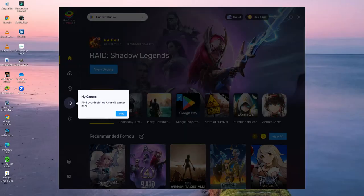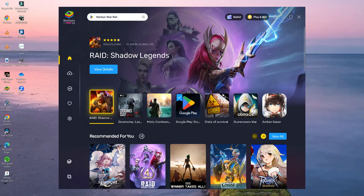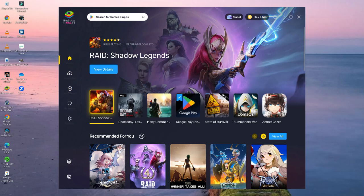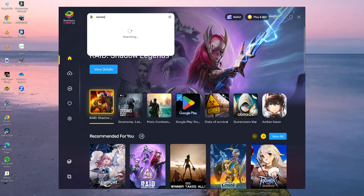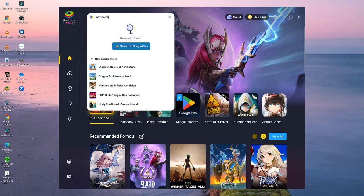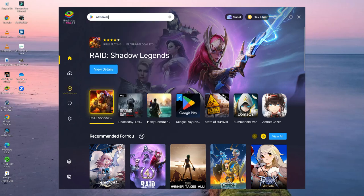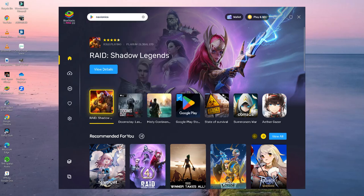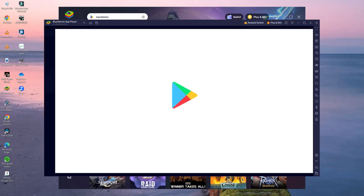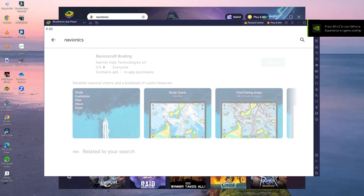This is the store and you can search for games and apps up there. Navionics is going to show up. Search in Google Play and there's our application.